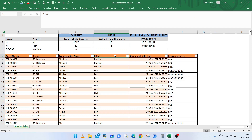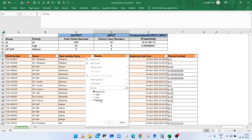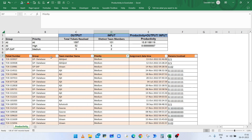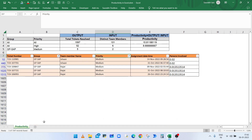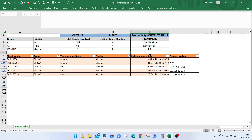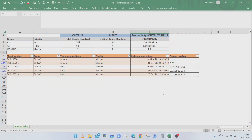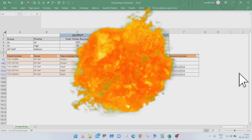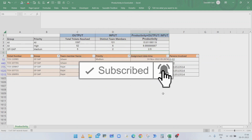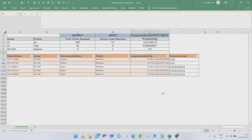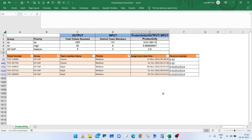So the productivity will be total tickets resolved divided by the distinct members. In this way you can calculate productivity in Excel using the SUMPRODUCT function. If you like the content, press thumbs up and share with your friends and colleagues. Subscribe to the channel and press the bell icon to get notifications of new videos. Thanks for watching.